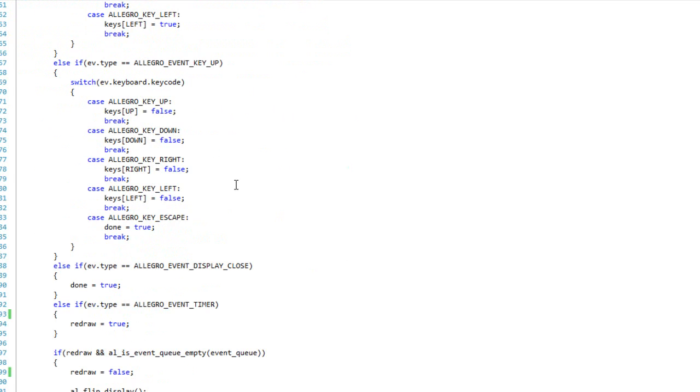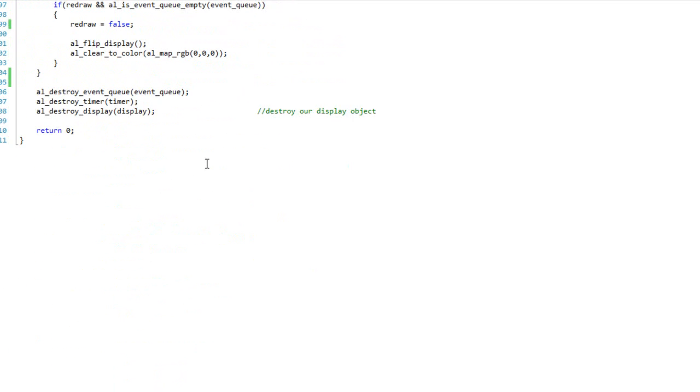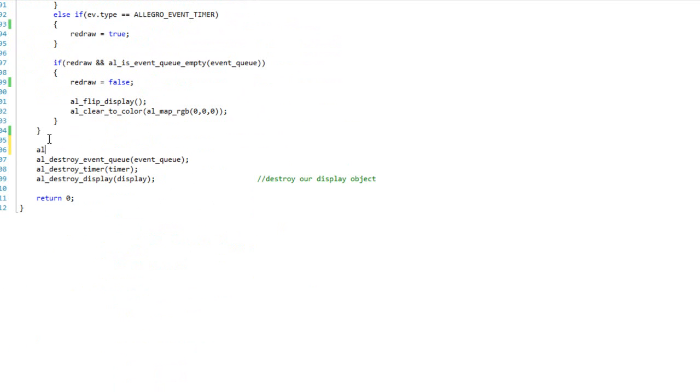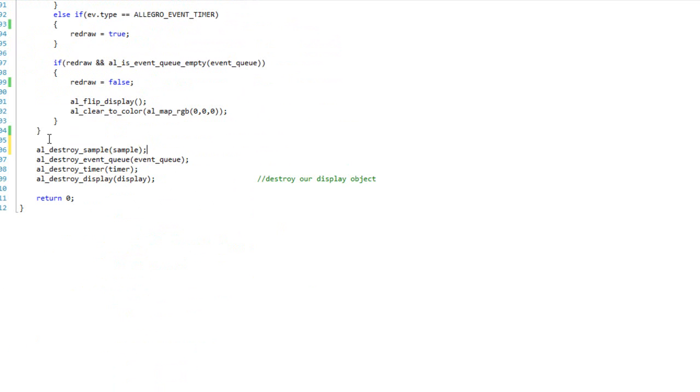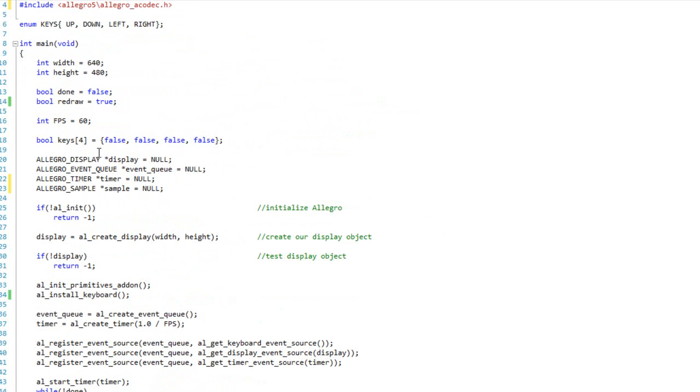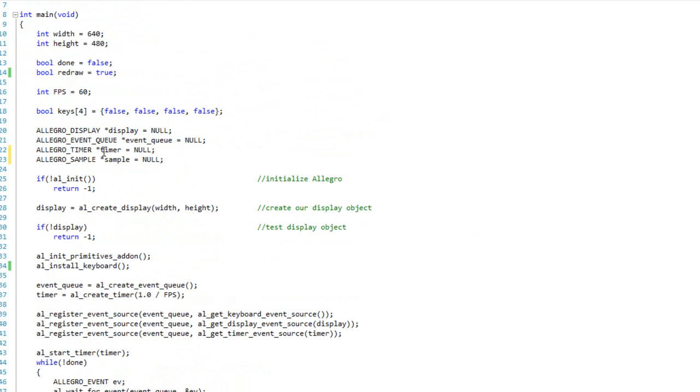Now before I forget, I'm going to come all the way down to the bottom. And I'm going to call AL destroy sample, and I'll pass the sample. Great. Alright. So, we have our variable declared. Of course, there's nothing there yet, but we're going to work on that.